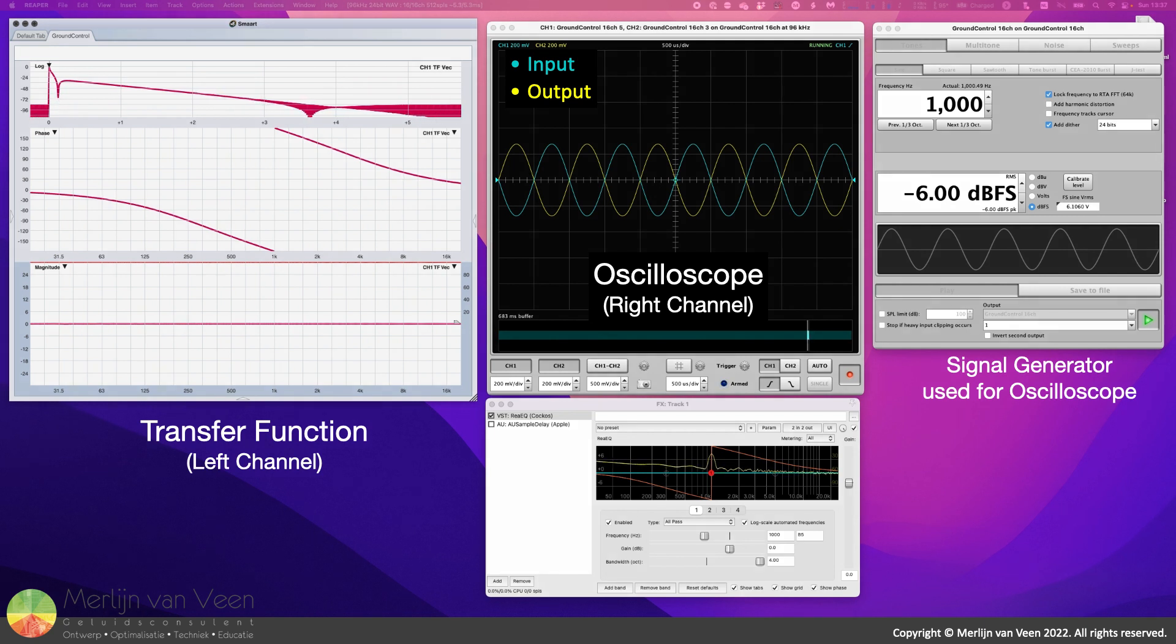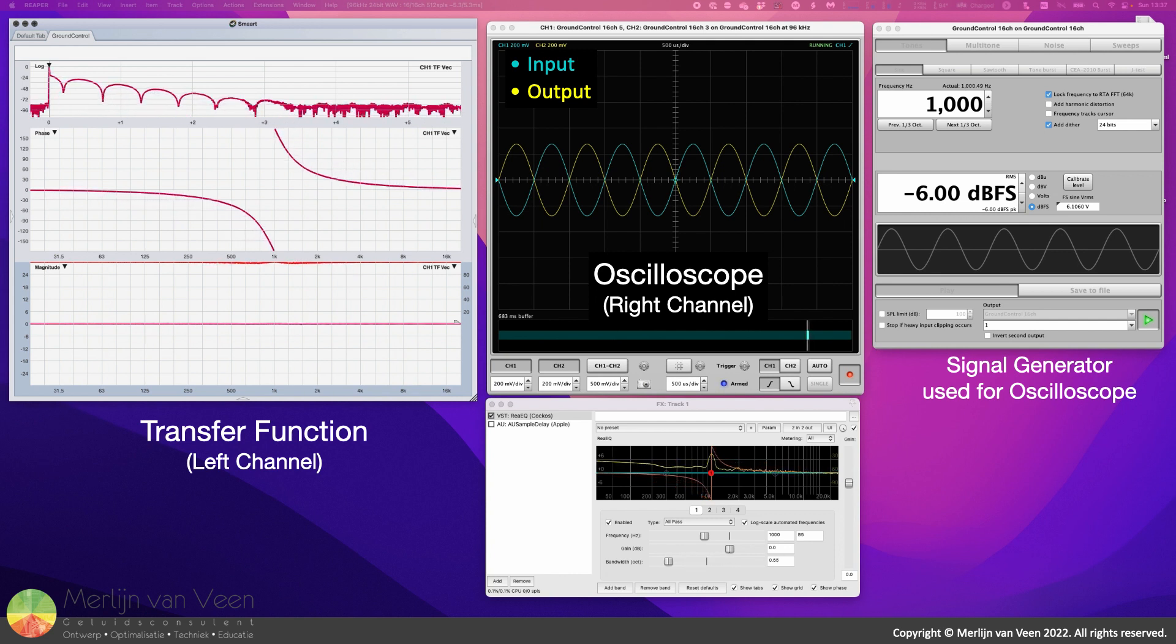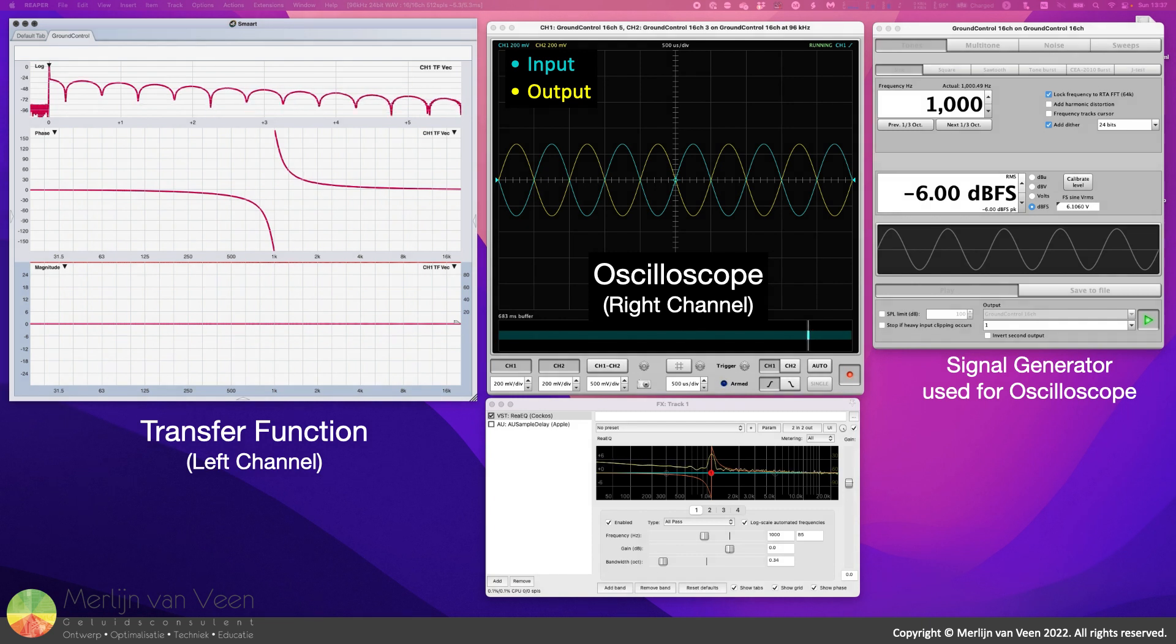However, for the one kilohertz sine wave, filter bandwidth does not affect the 180-degree offset at the corner frequency, characteristic for second-order all-pass filters.